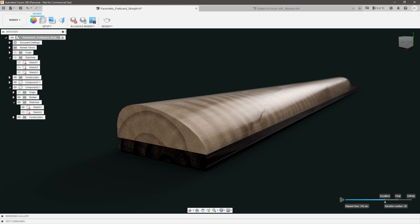Hello everyone, my name is Austin Shaner and welcome back to my channel. So let's talk about neck profiles.